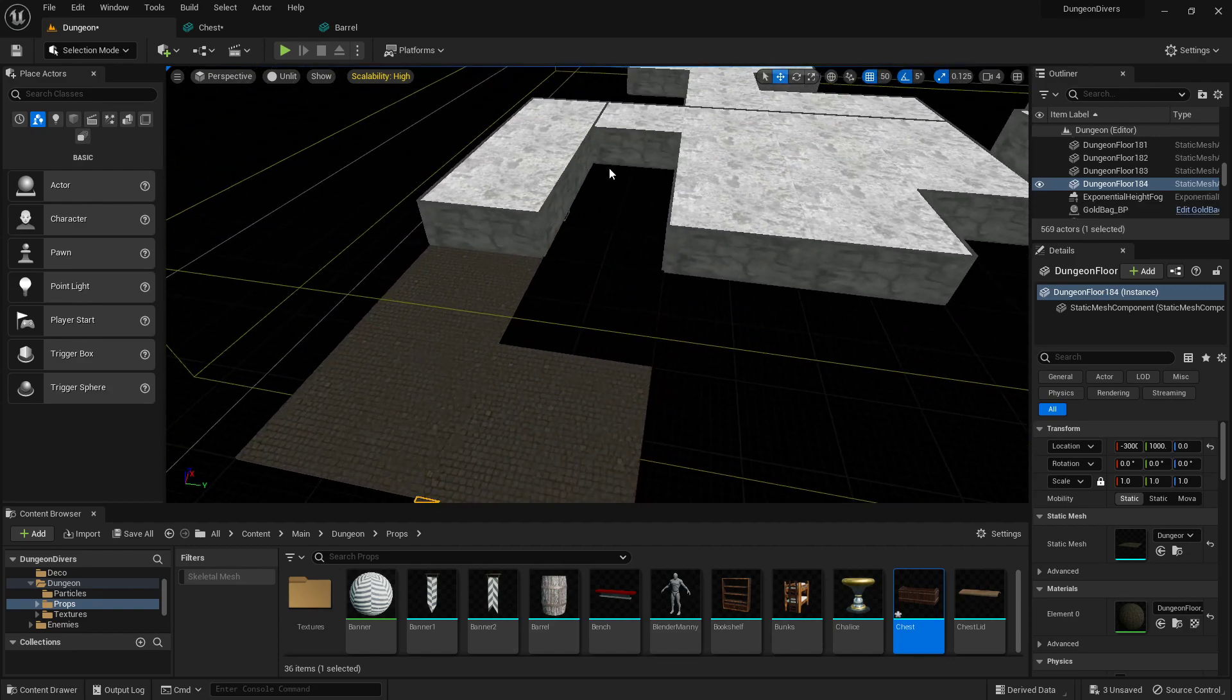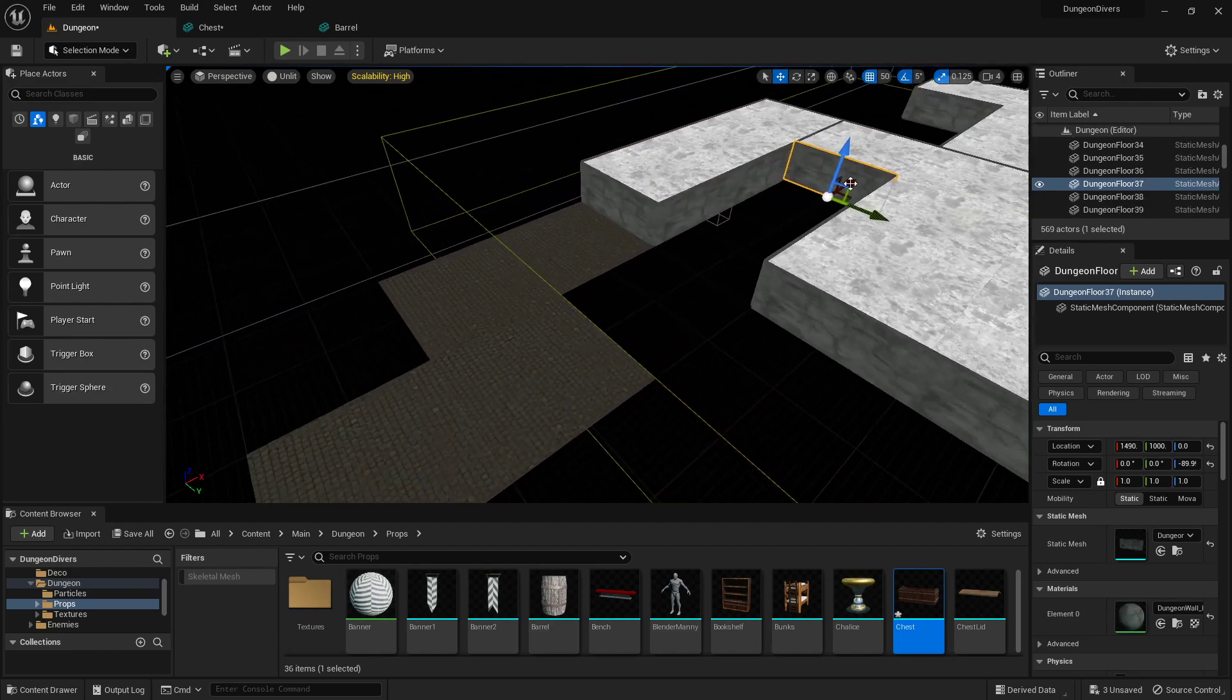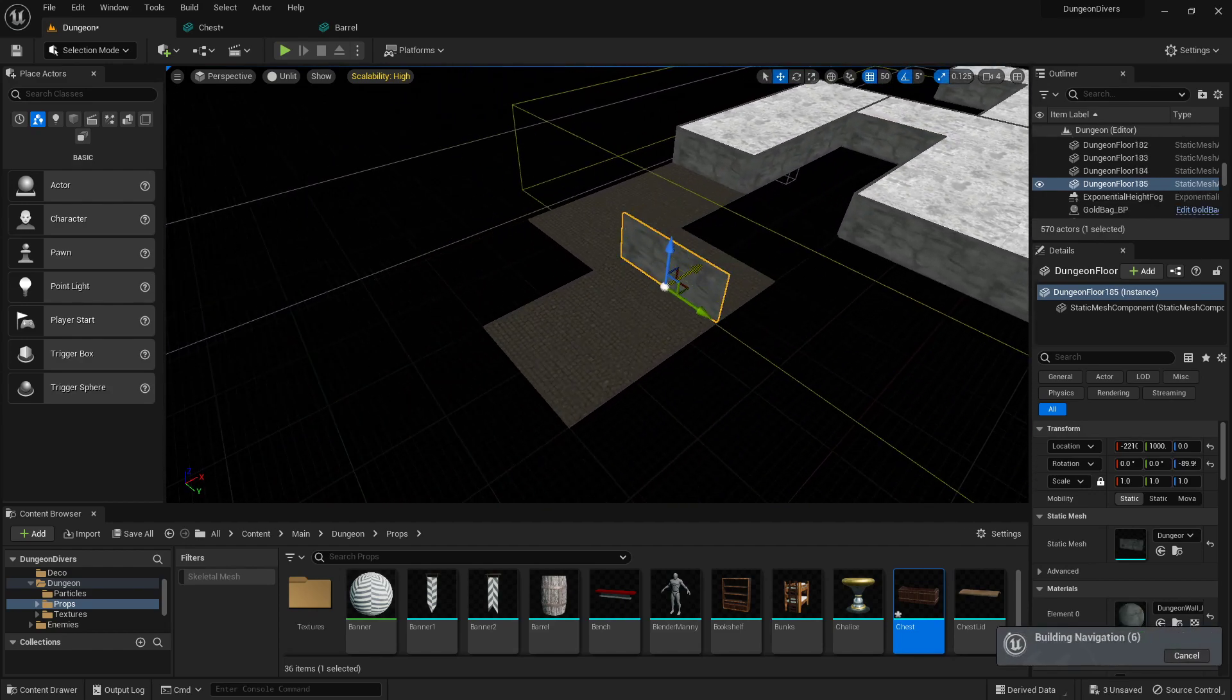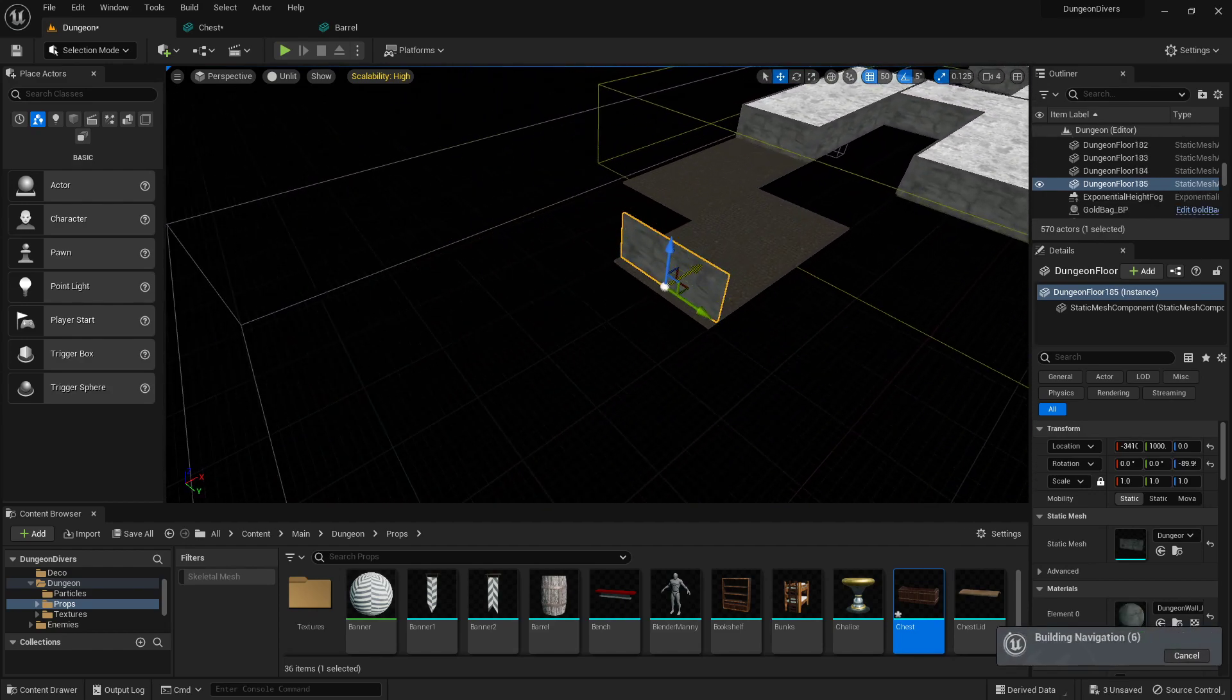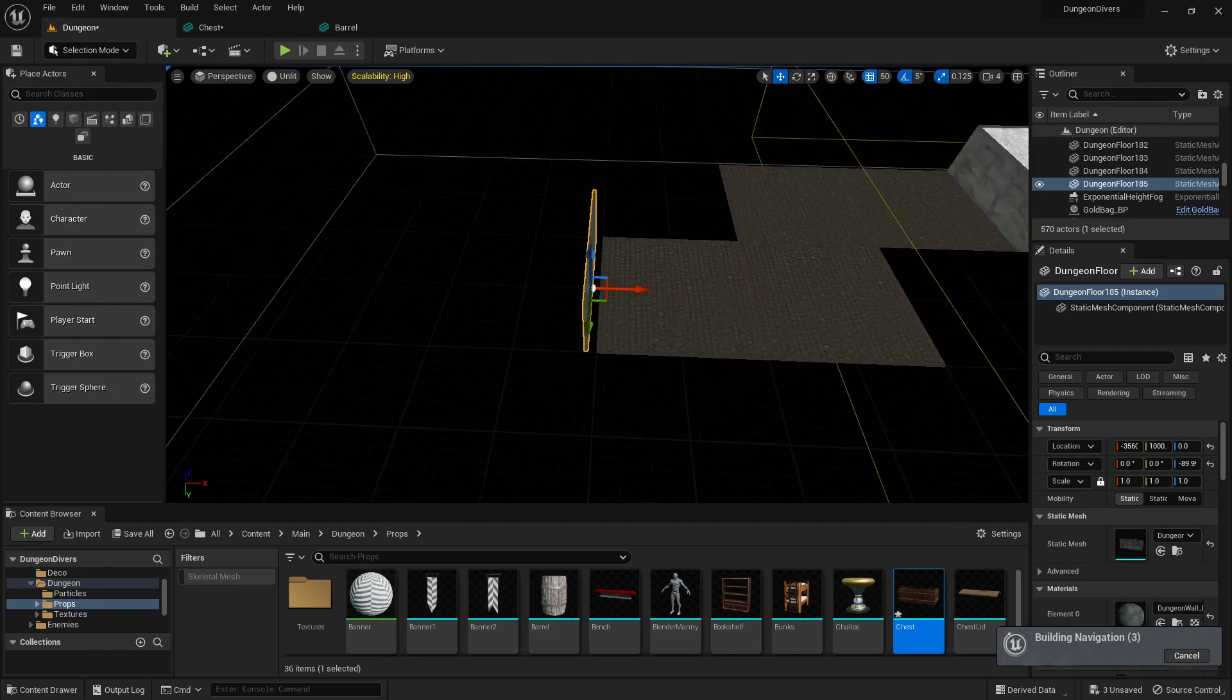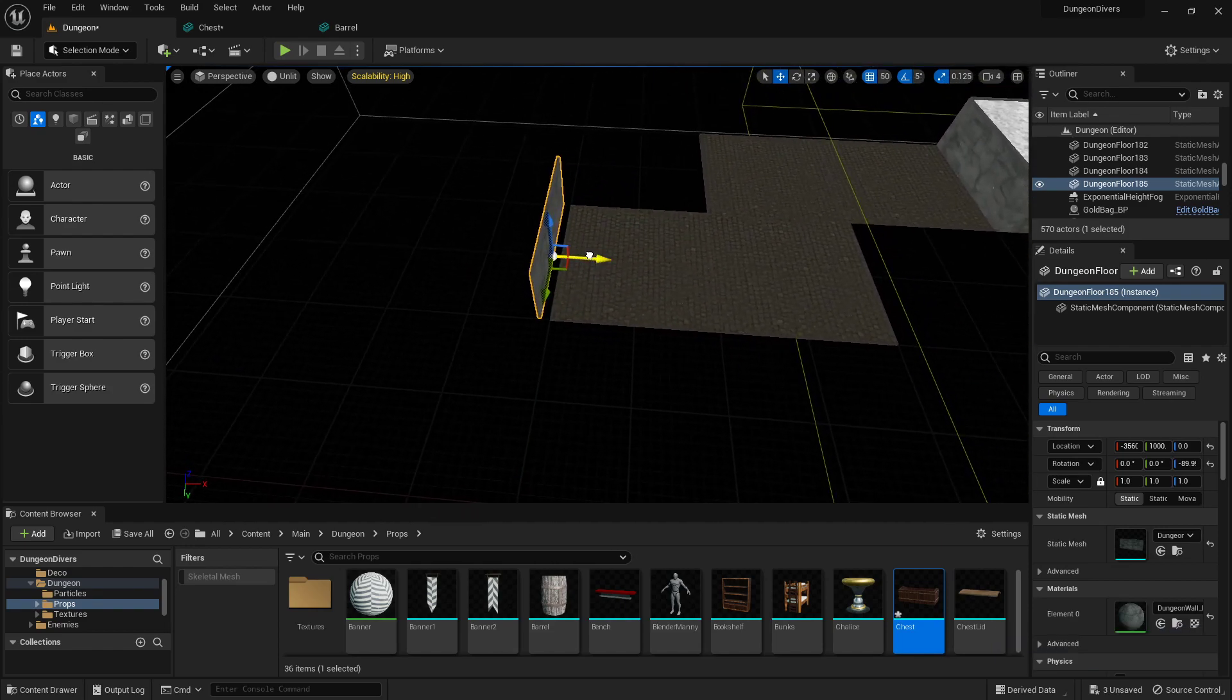Same thing with the walls, so they'll just be able to be dropped and duplicated.